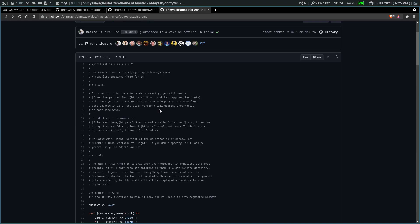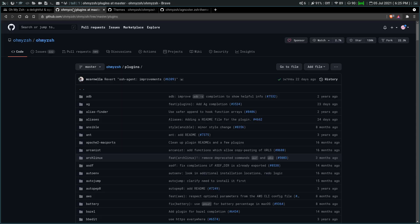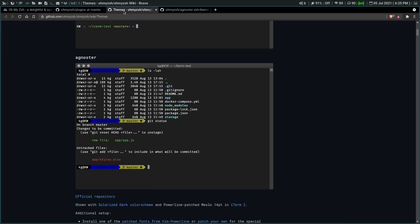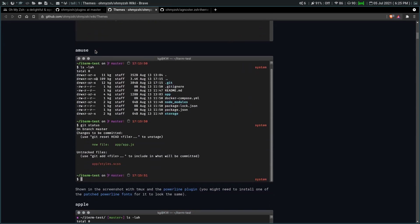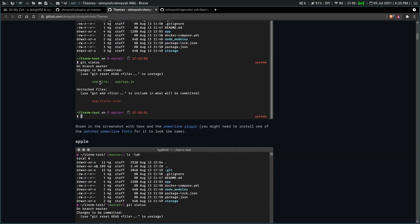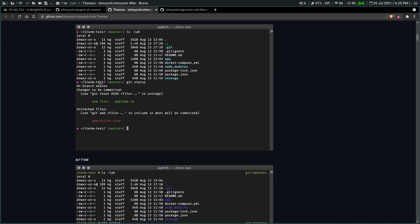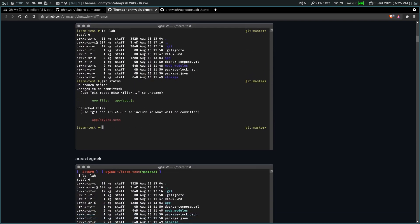So I've got the Brave browser open here and I've gone to the Oh My ZSH page. I've also gone into their GitHub so it gives me an idea of the different themes you can do, the different plugins they have. So we're going down and we can take a look at what all we've got here.